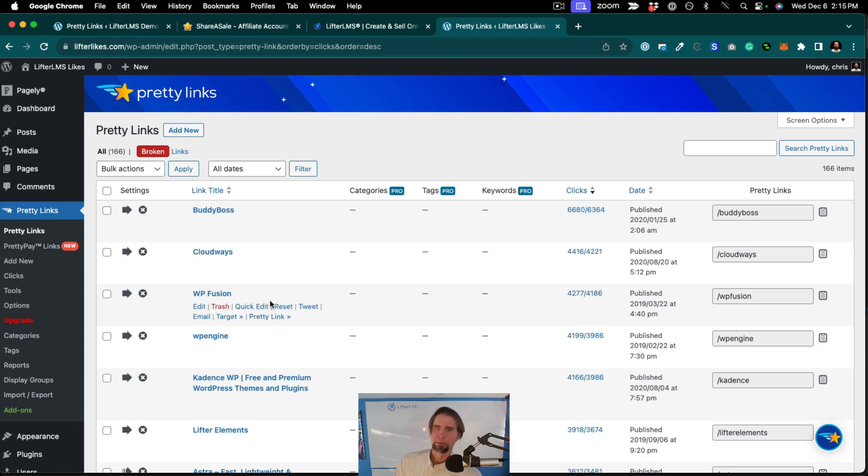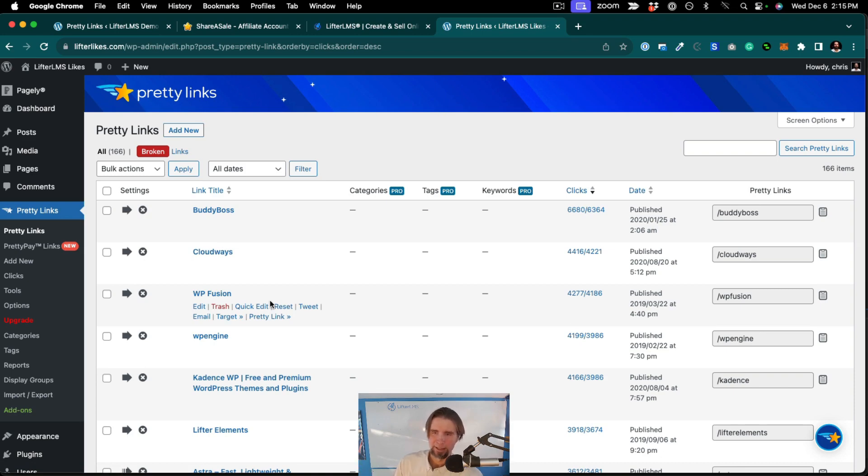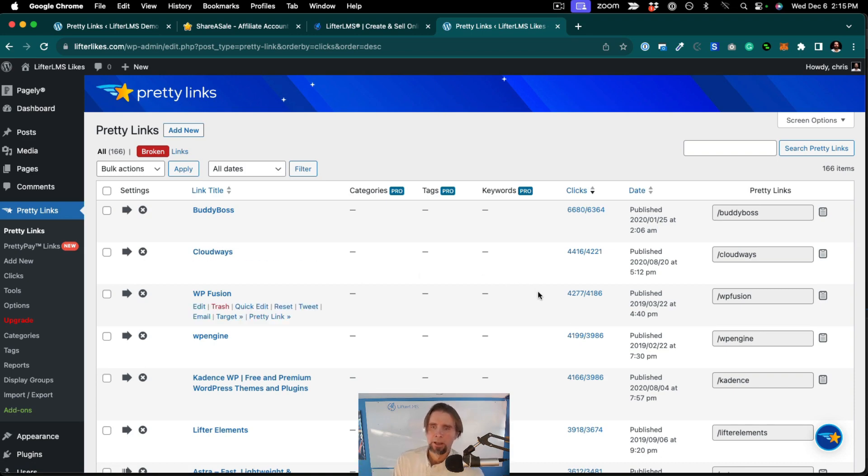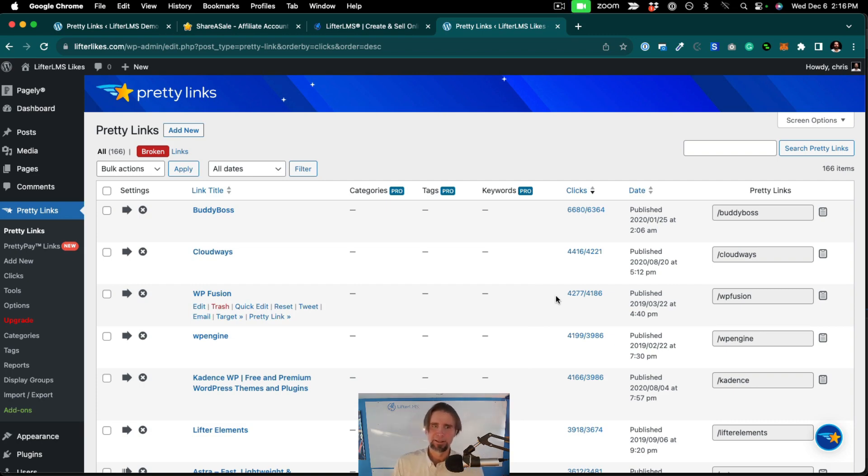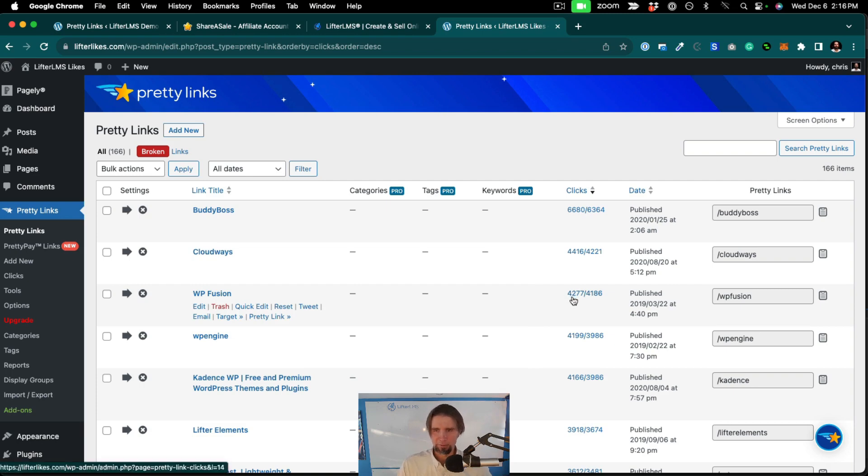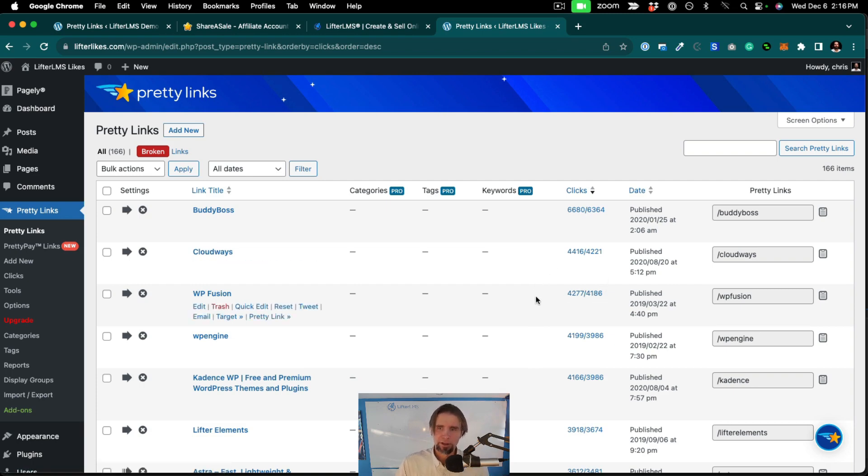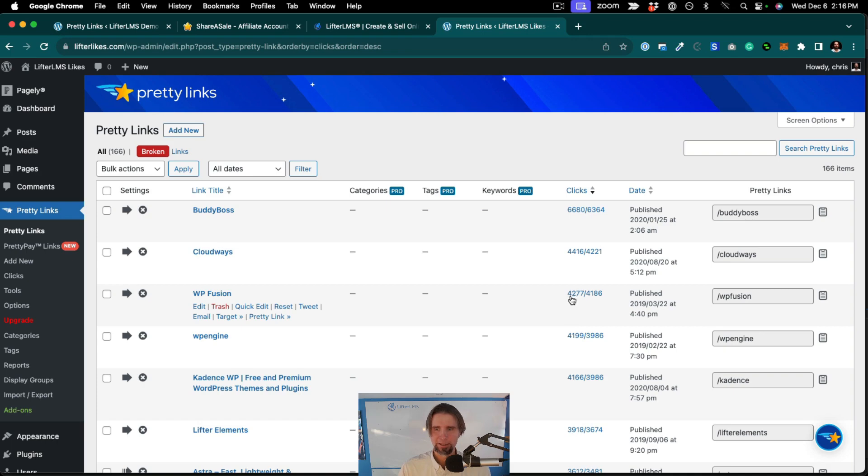WP Fusion is a great plugin for integrating Lifter LMS with CRMs like ActiveCampaign. So we promote WP Fusion a lot because it is a powerful and useful tool for many Lifter LMS users. But you can see over the years, this is how much traffic we've sent to WP Fusion, as an example.